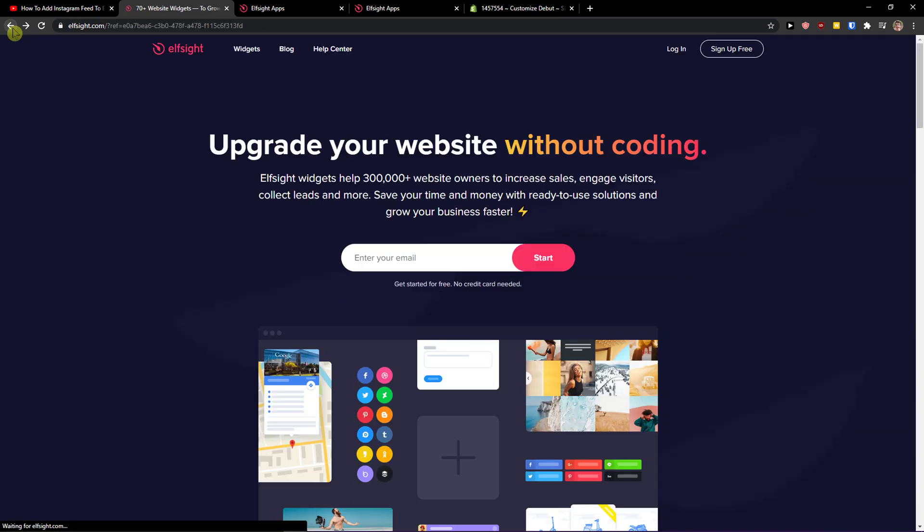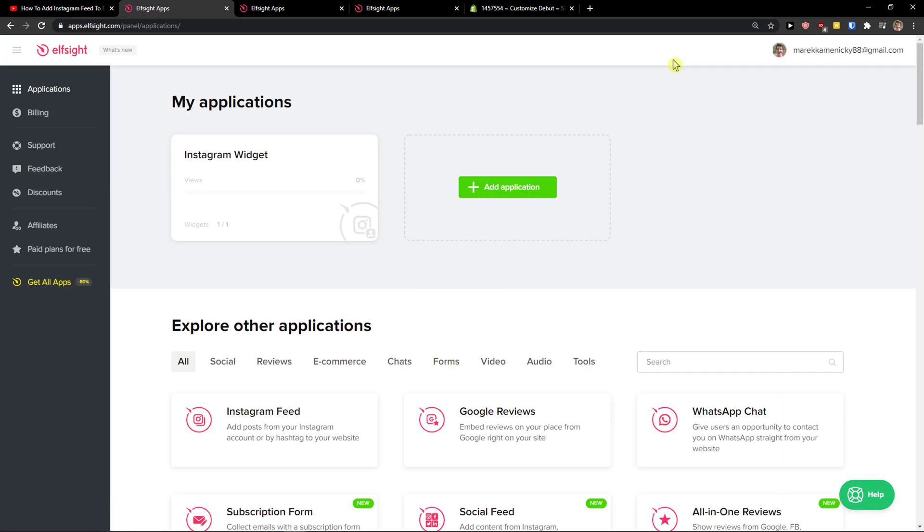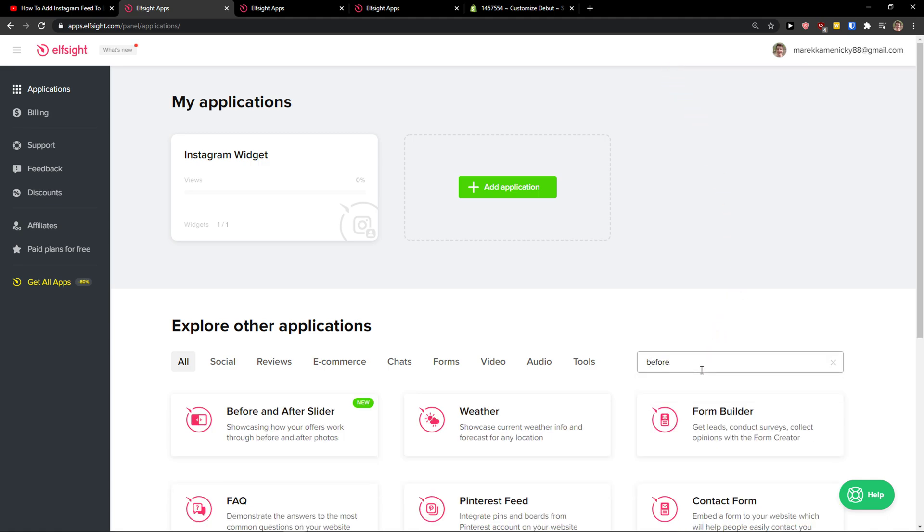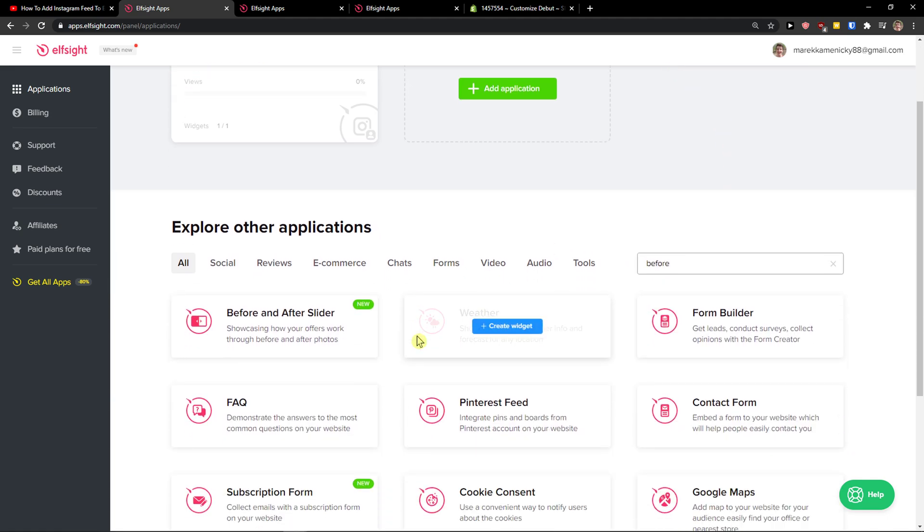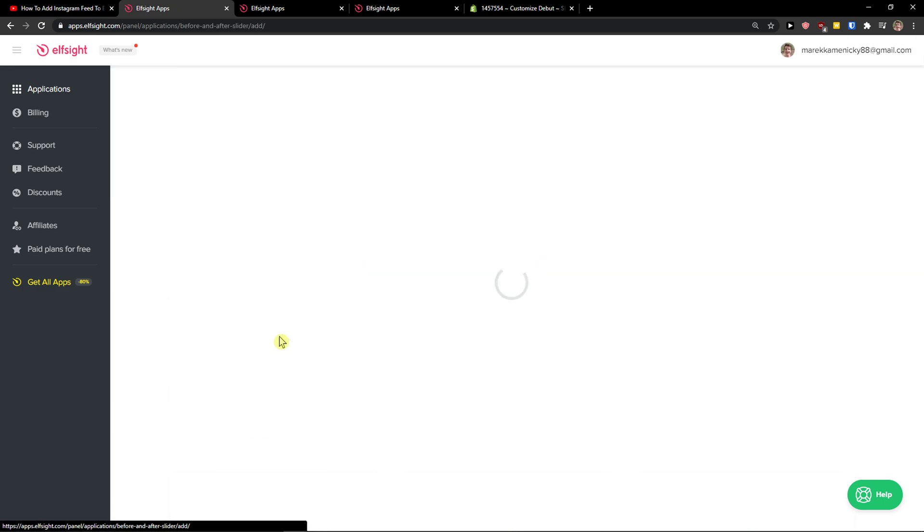When you have it, click login. Right here you'll be in applications in Elfsight, and in search you just want to write 'before' and then you're going to see here before-after slider. Let's create a widget.